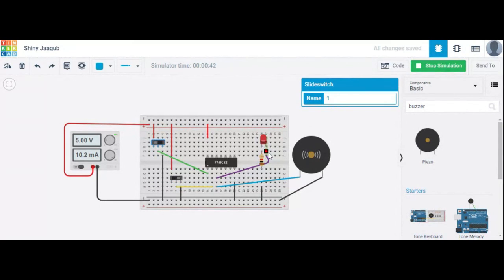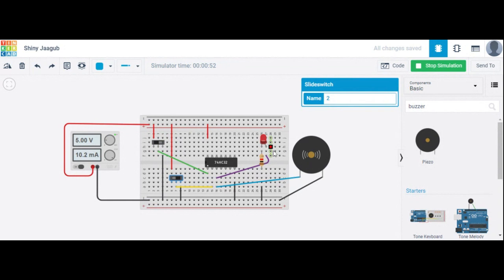If any one of the doors is open, the LED glows and the alarm sounds. Suppose this door is open — LED glows and alarm activates. If both are open, alarm and LED are on. If both doors are closed, LED is off.